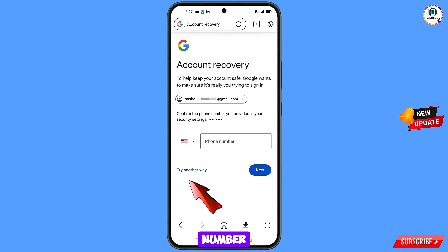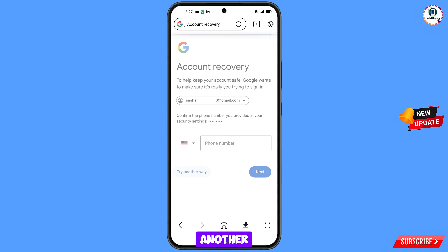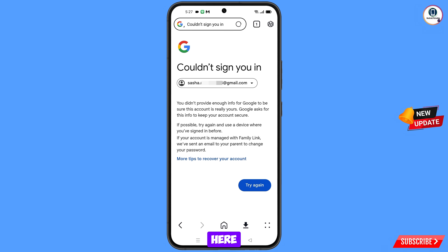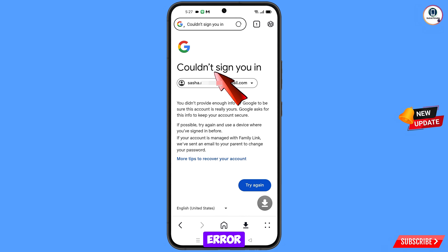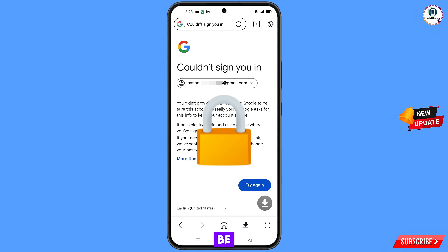Google will ask you about two-step verification. Since you have lost your phone or don't have access to your phone number, tap on try another way. You will land on a screen showing the error: could not sign you in. Keep one thing in mind — do not tap on try again. If you try again and again, your Google account will be locked. Simply minimize from here.